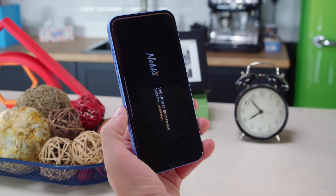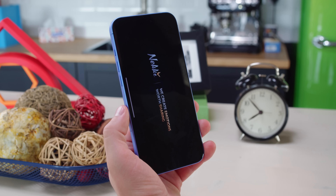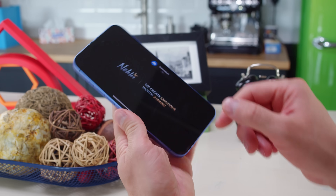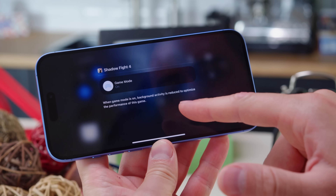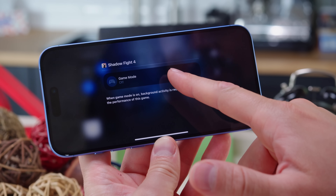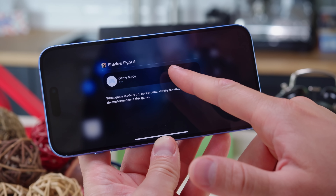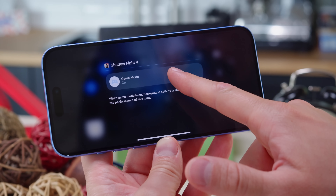There's also the new Game Mode, which is on by default. It minimizes background activity during play sessions and improves responsiveness with game controllers and AirPods.